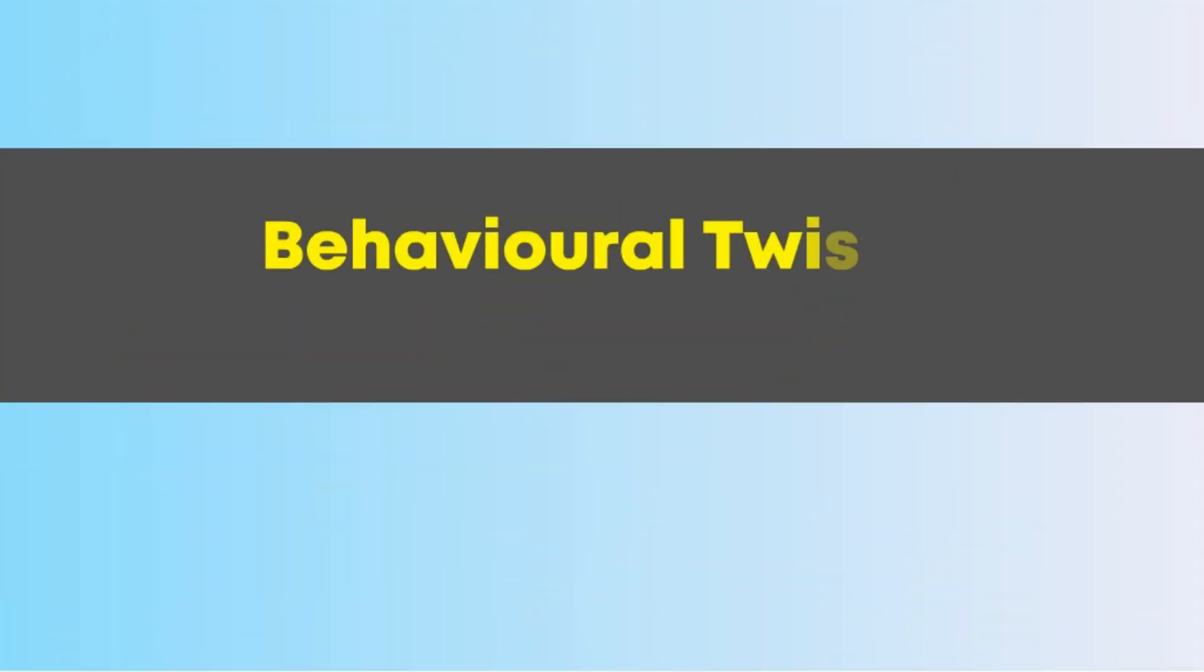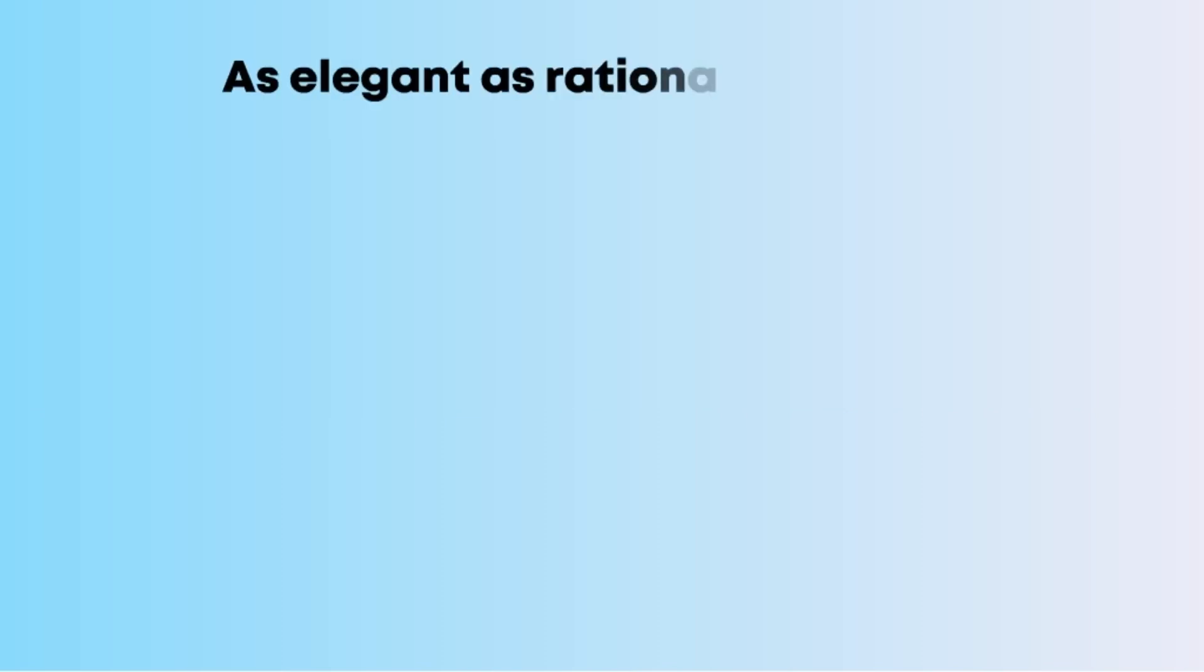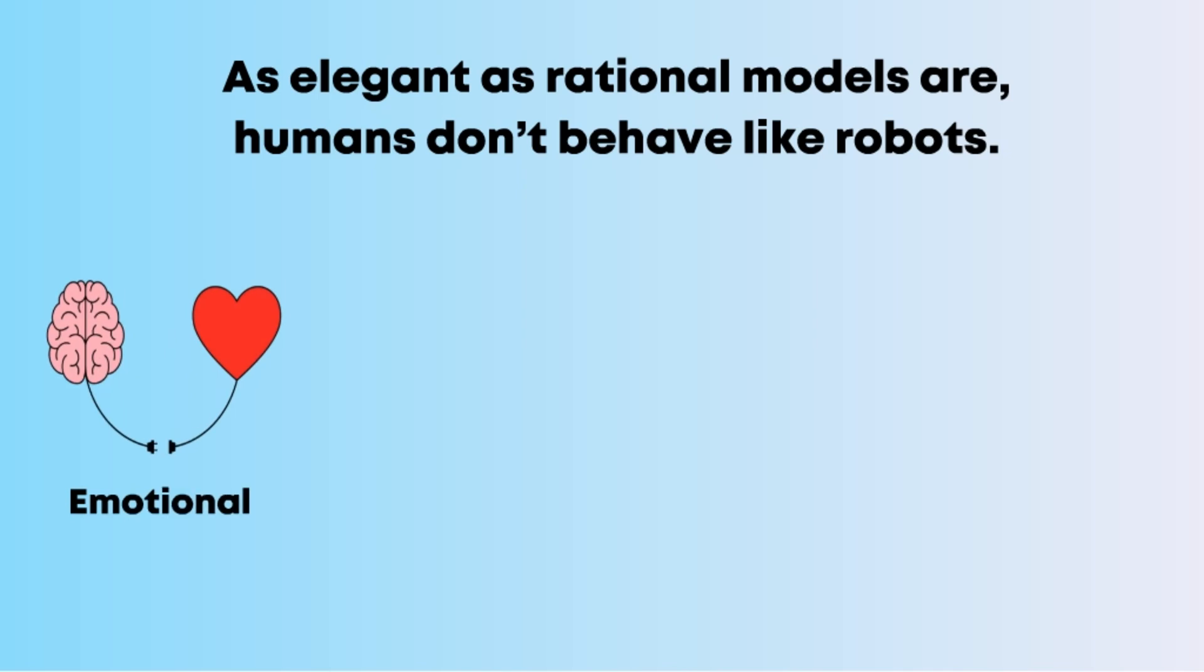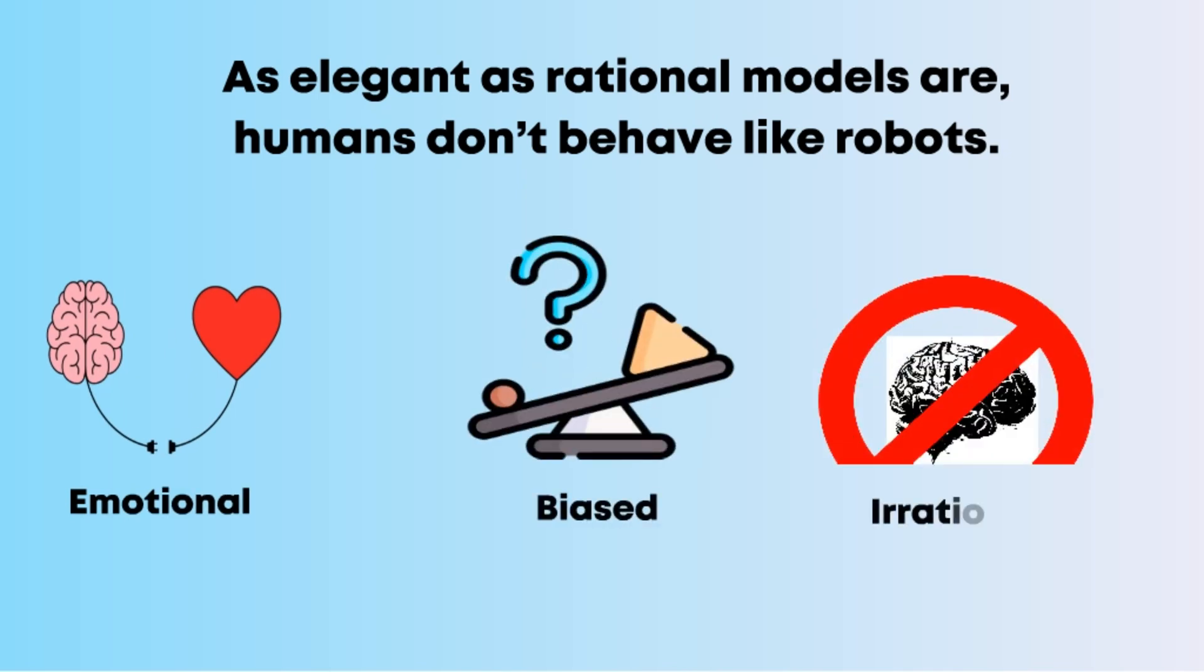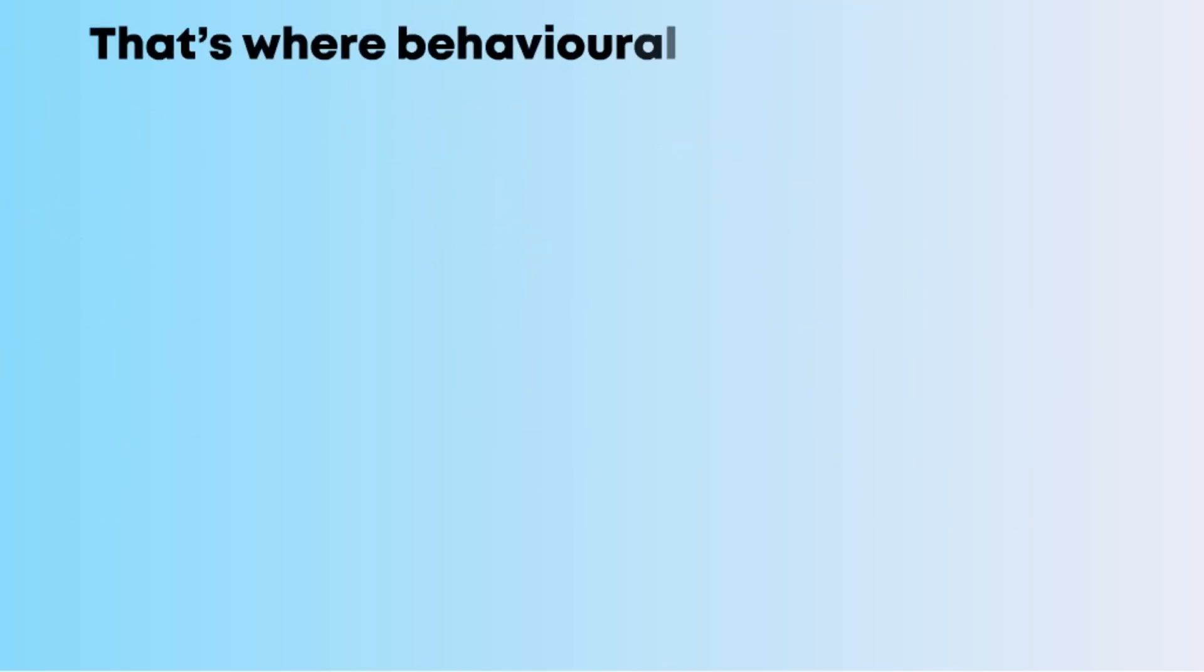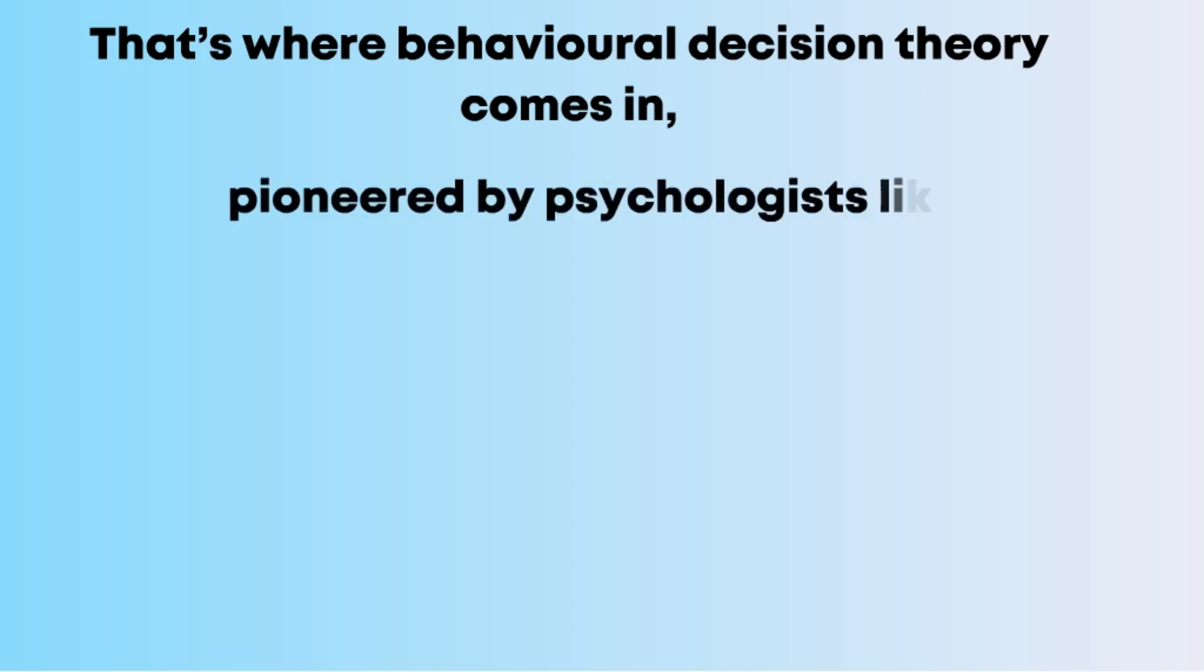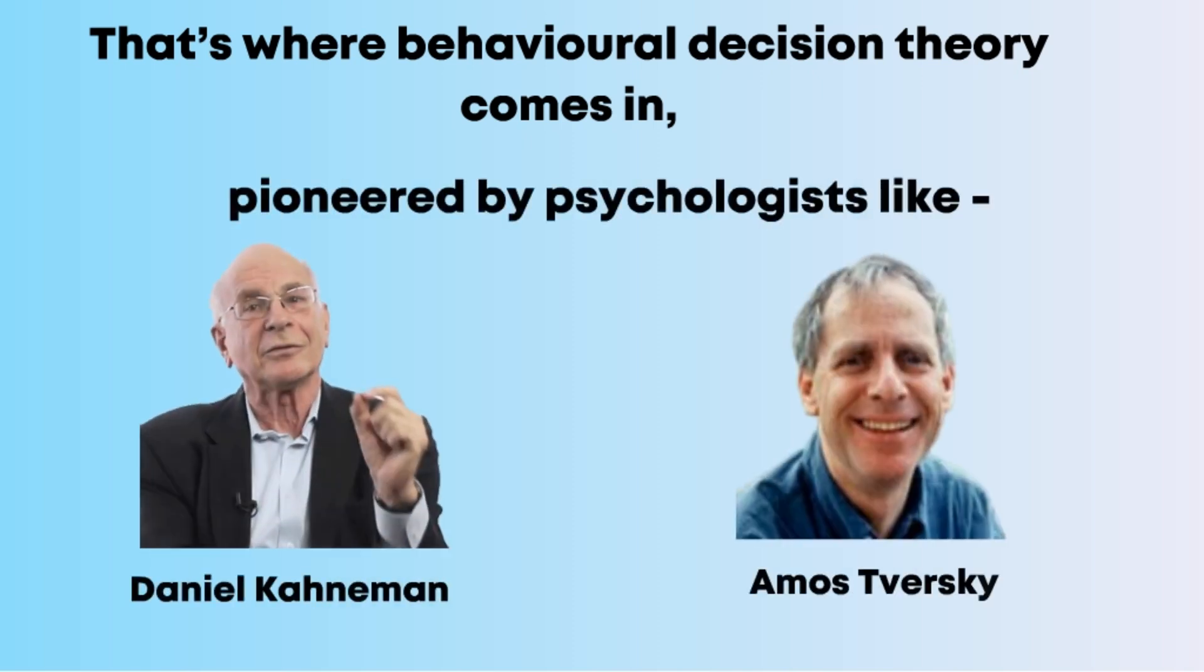Behavioral twists: how we actually decide. As elegant as rational models are, humans don't behave like robots. We're emotional, biased, and often downright irrational. That's where behavioral decision theory comes in, pioneered by psychologists like Daniel Kahneman and Amos Tversky.